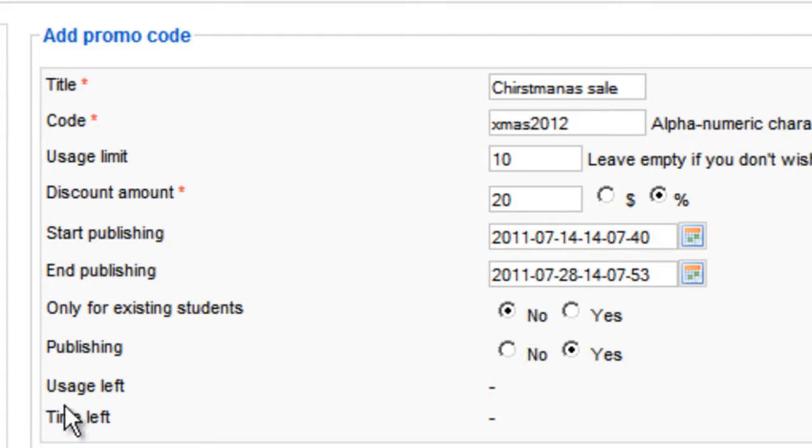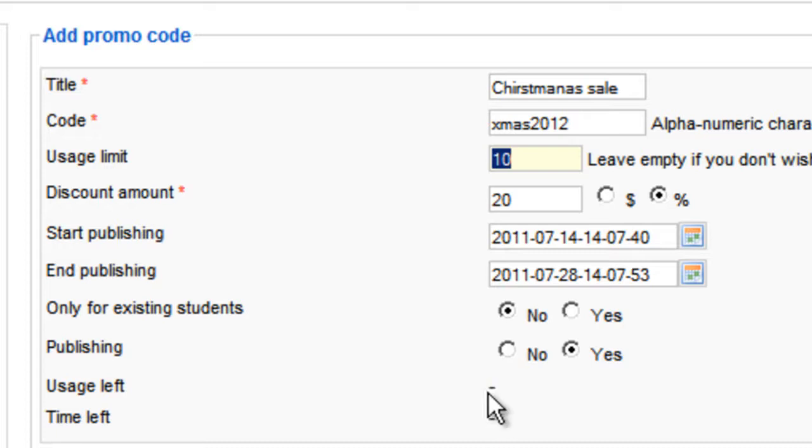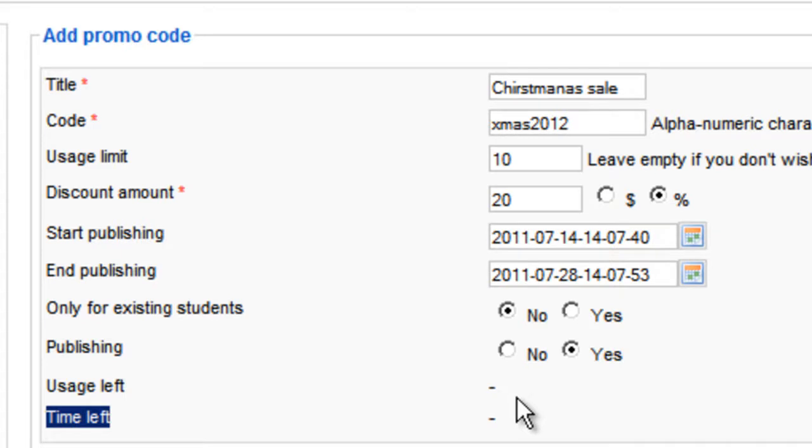And here there's nothing right now, but it will show you how many times, how many usages are left. Meaning if you set it here 10 and one person used it, it's going to show 9 here. And the time left is how many hours and days will be before this promo code is expired. These numbers will show here once you get the promotion code active.